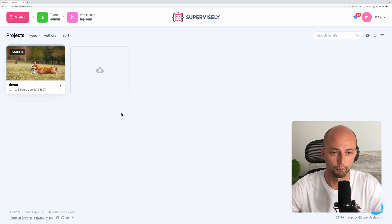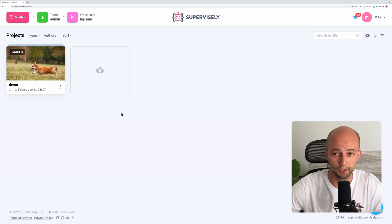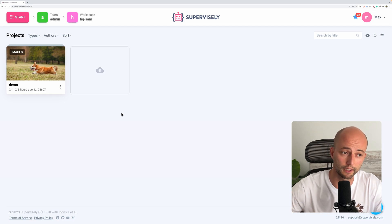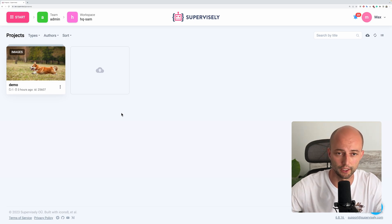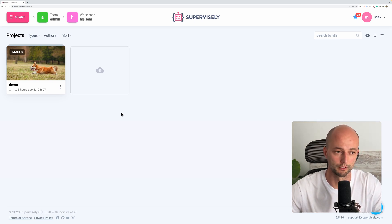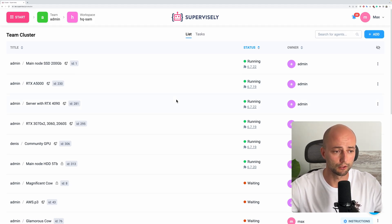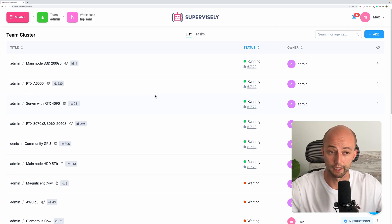To start using neural networks in Supervisely, you need to connect your computer with GPU to your account. If you are an enterprise user, your instance administrator already did that and you can run neural networks on top of the already connected computers and share it with all users on your private instance. To connect a computer, we need to go to the TeamCluster page, press the Add button, and execute one command in the terminal. As you can see, I have several computers connected. I will attach the link to the description so you can easily connect your own computer.